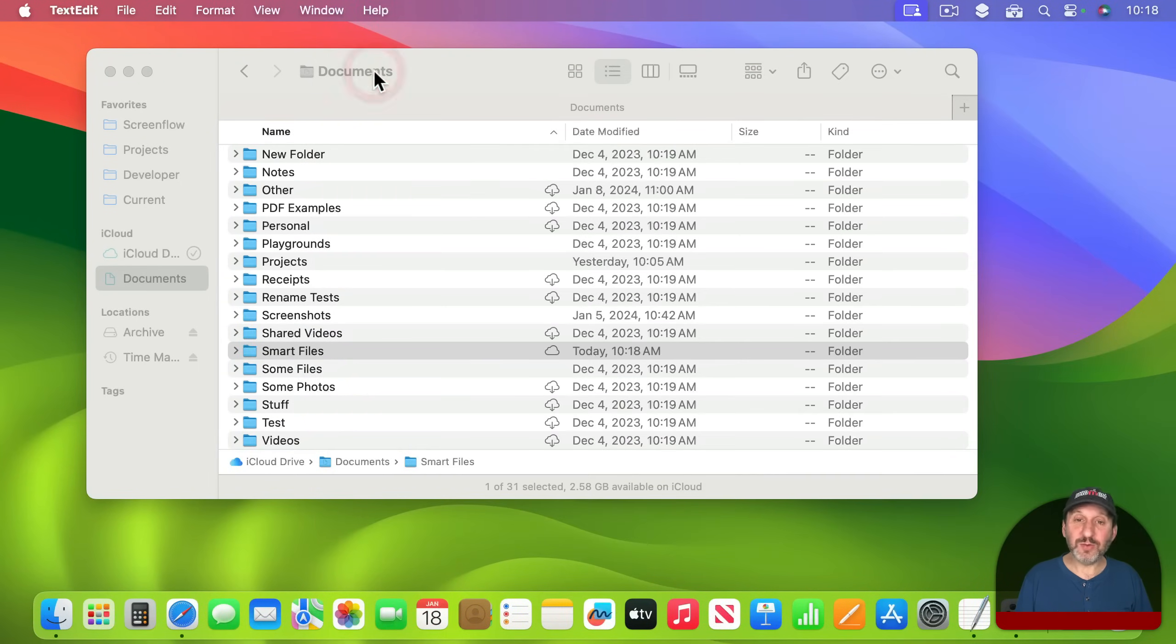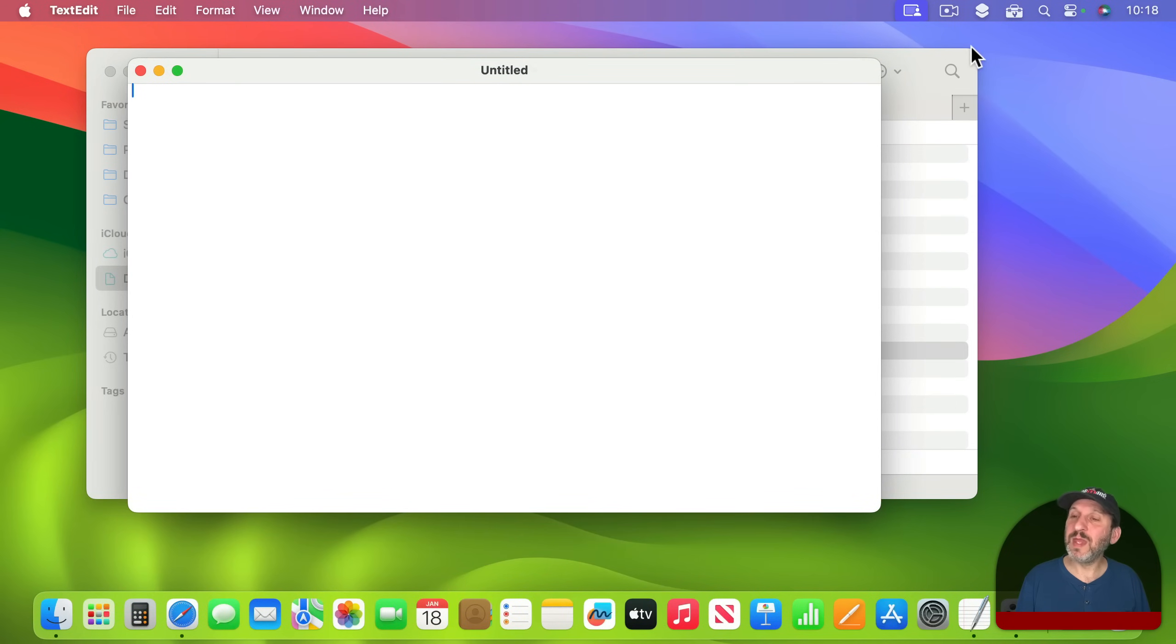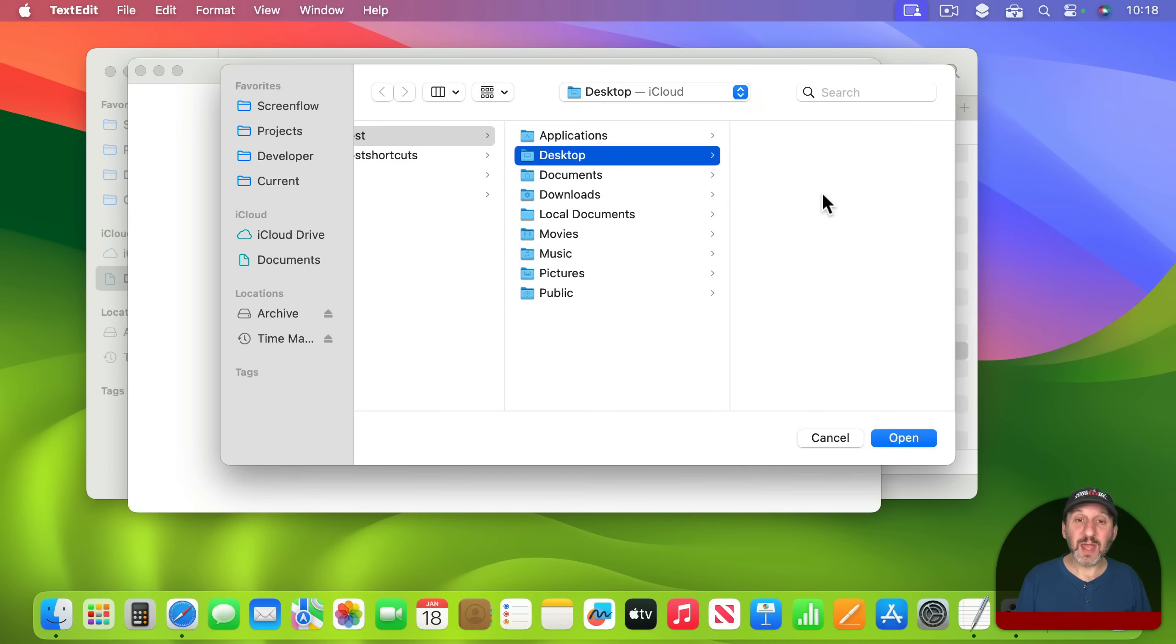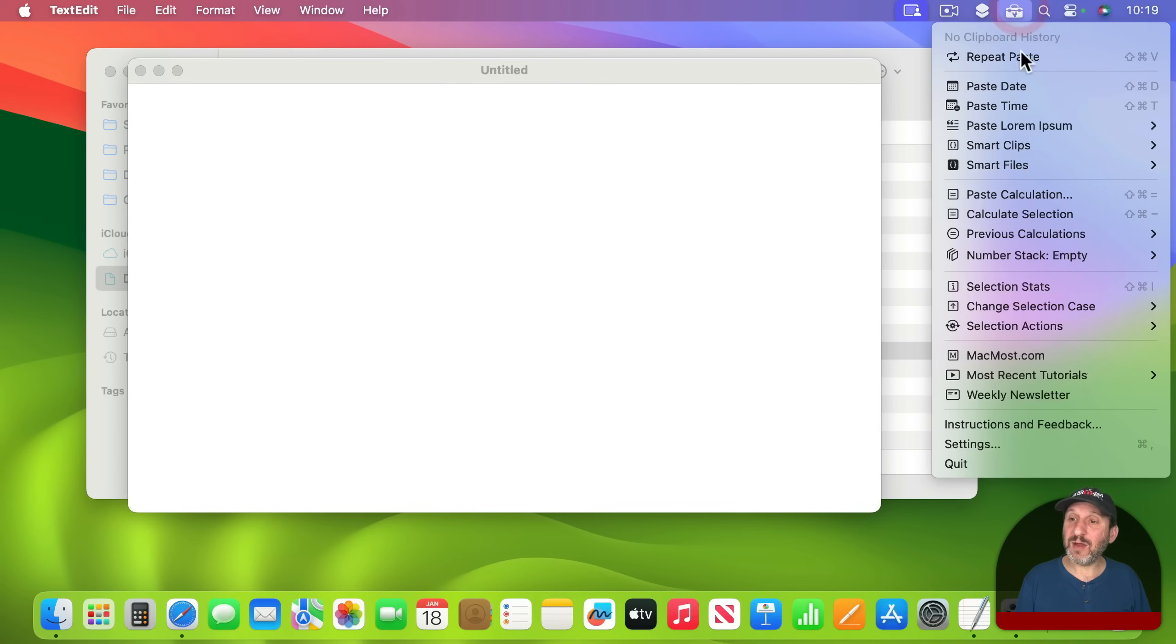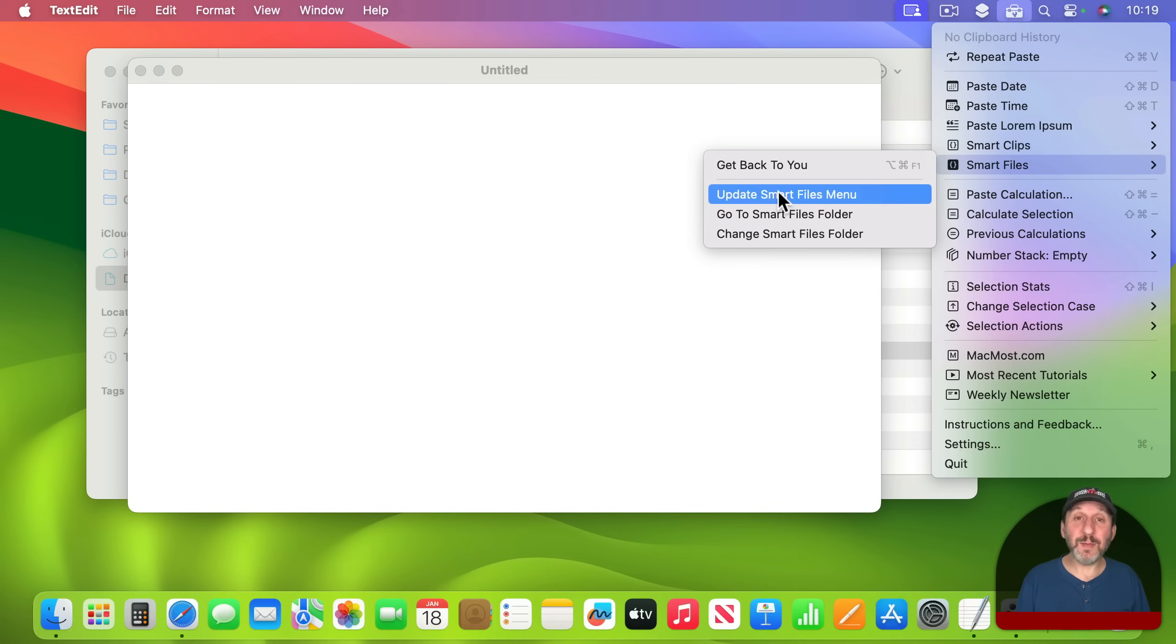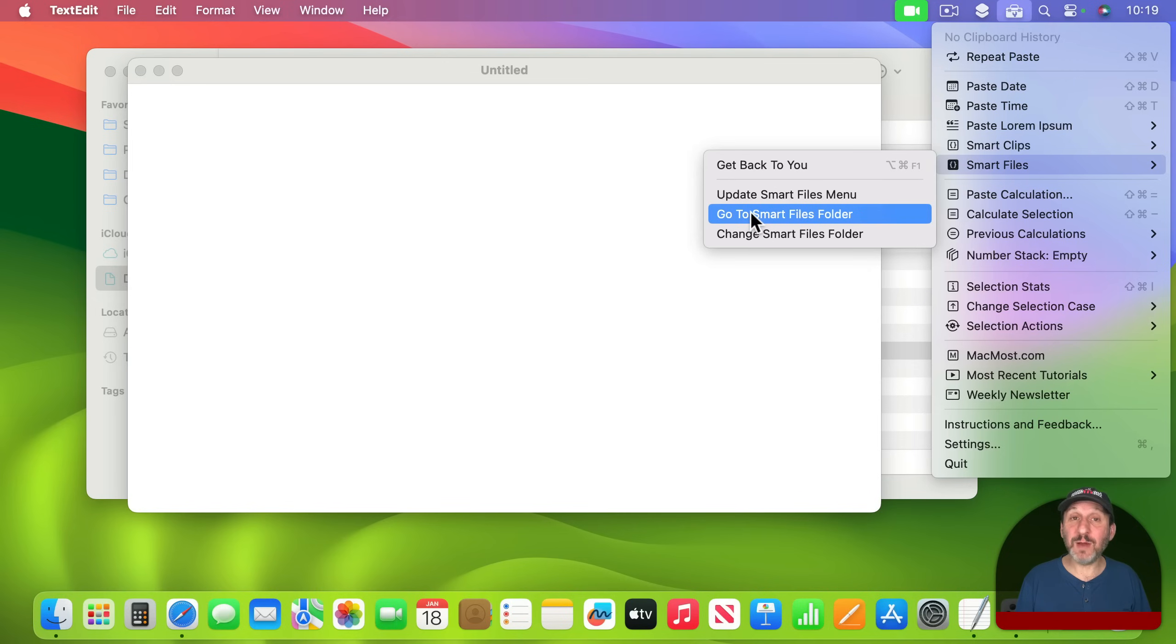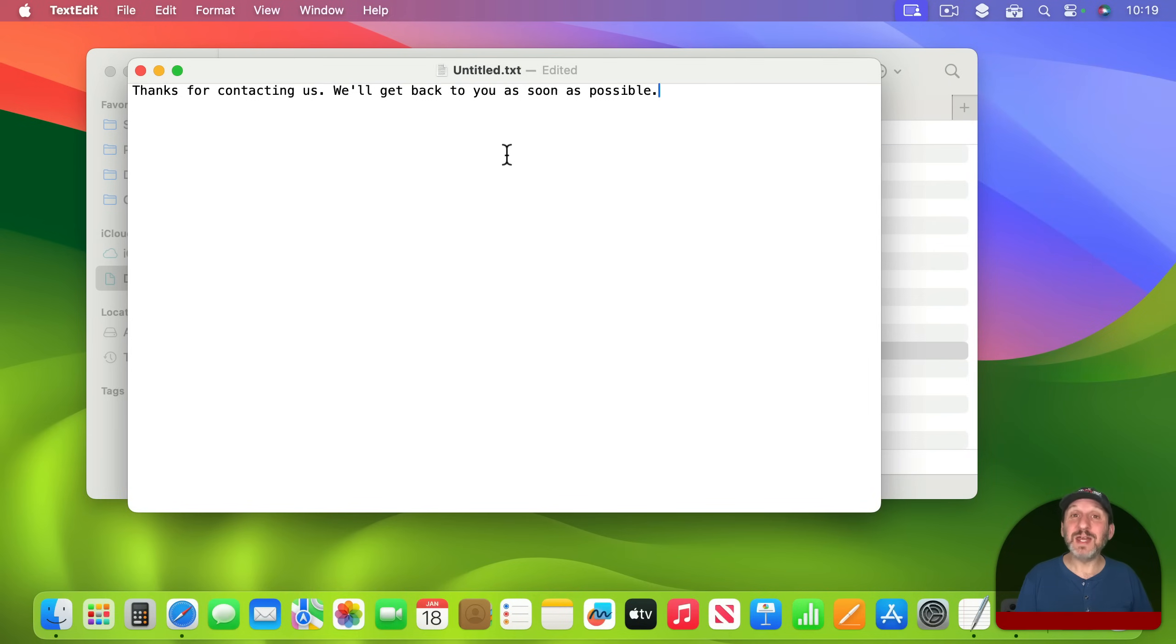Let's open up another TextEdit file so we can have something to paste into. What I need to do in Smart Files is choose a Smart Files folder. I'm going to select this and go into Documents and look for that folder and open. Now if I look at Smart Files here, I see a list of all the text files. They have to be .txt files. I also have the ability to update the Smart Files menu. That's important whenever you make a change, like you add, remove, or rename a file. You could also jump to your Smart Files folder or change it if you want to switch to another folder. If I use it you can see it uses it just like pasting any other clip in.